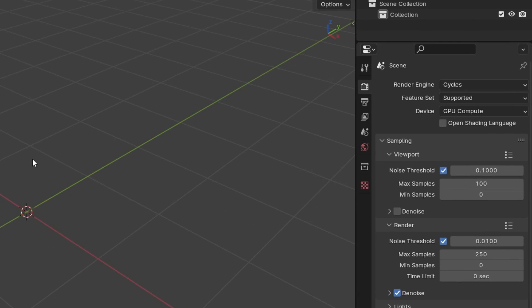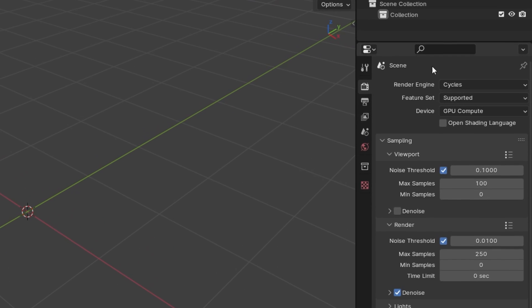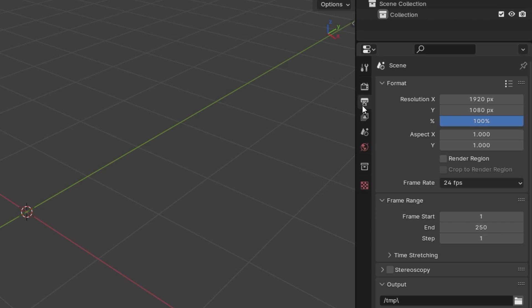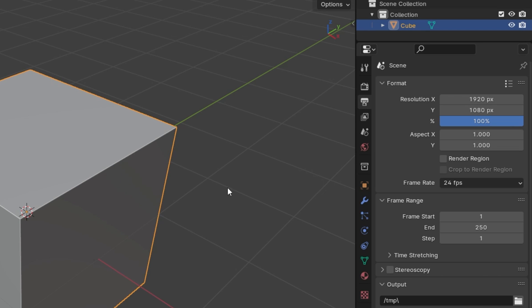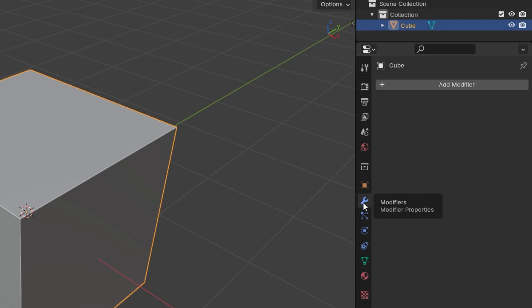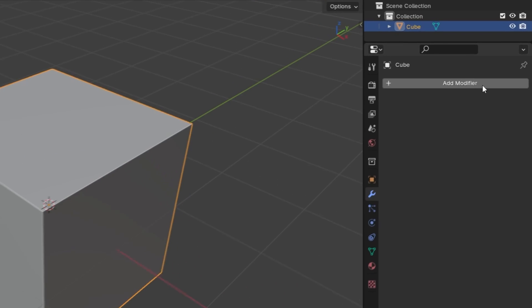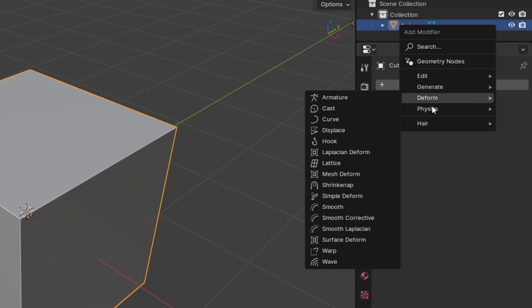On the right-hand side, we have the properties window. There are a few important tabs there. First, we have the render tab and render tab settings — this is where you can switch between different render engines like EEVEE or Cycles. The output tab is where you can set up your render output: the size of a render and its quality. Now after you add any object to the scene, like a cube for example, you will see more options popping up. The most important are the modifier tab and materials tab. Modifiers are super important and you will use them for modeling. There are a ton of them, but the good news is you only need about six of them.